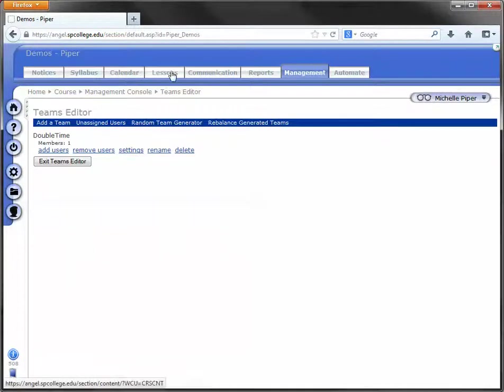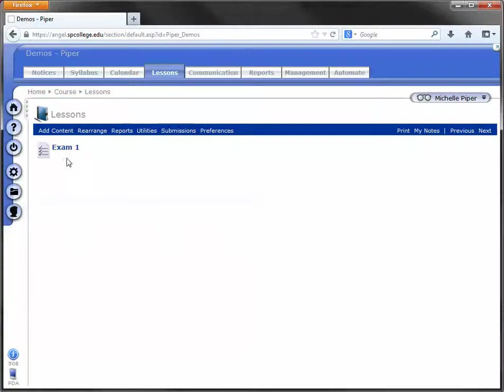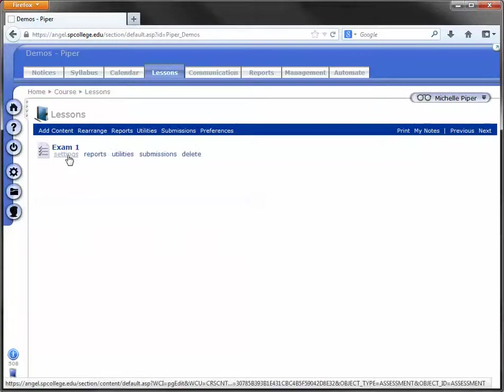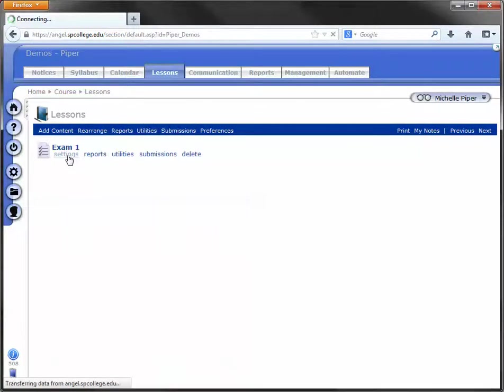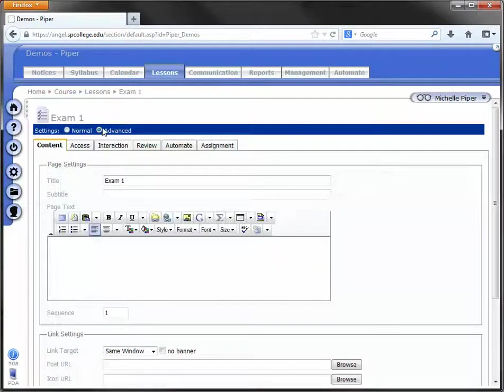Once the student is on a team, you're going to go under your Lessons tab. And you need to do this next step for each of the exams or quizzes in your course. You'll go to each one, click on Settings, and click on Advanced up at the top.